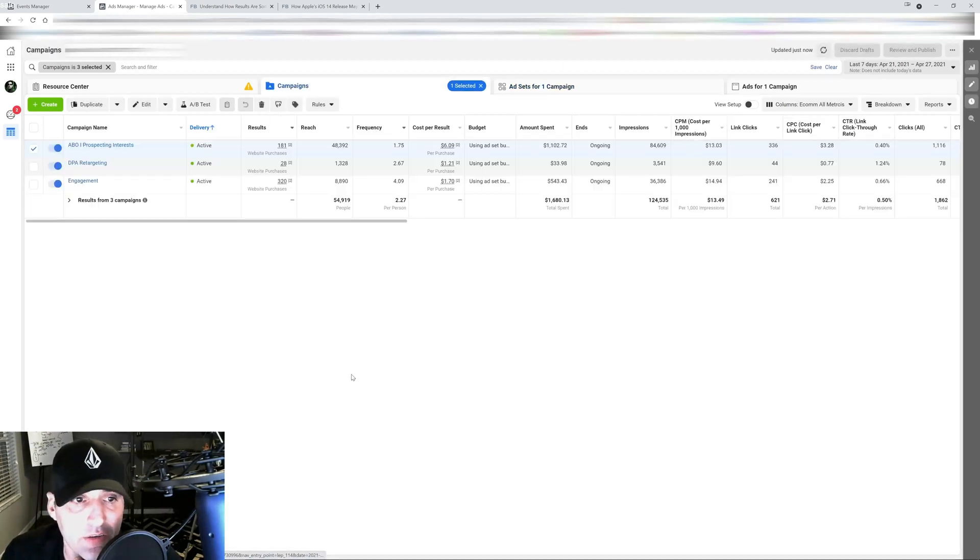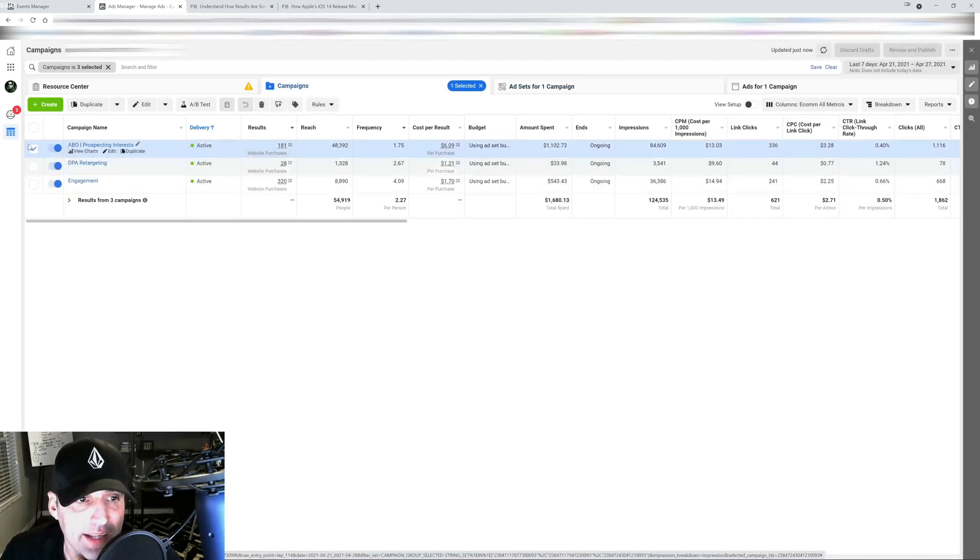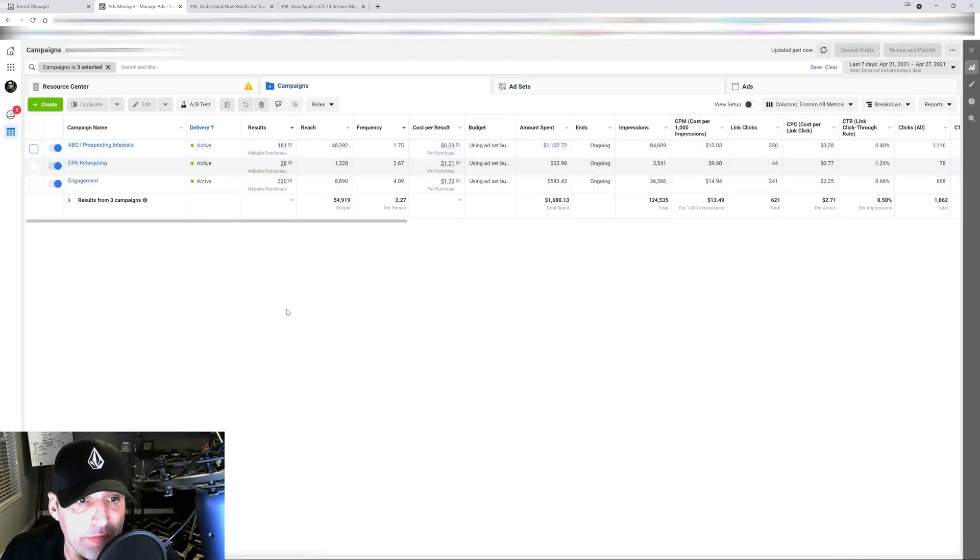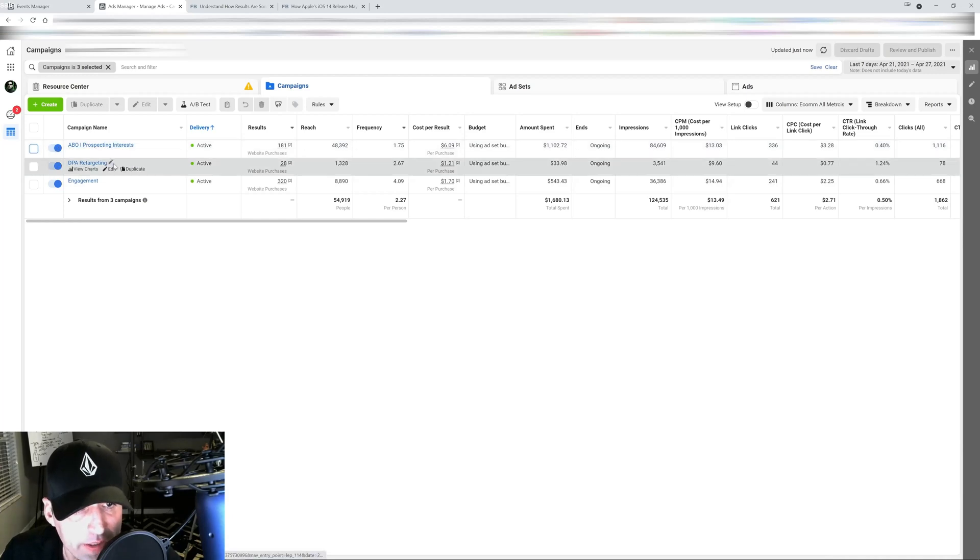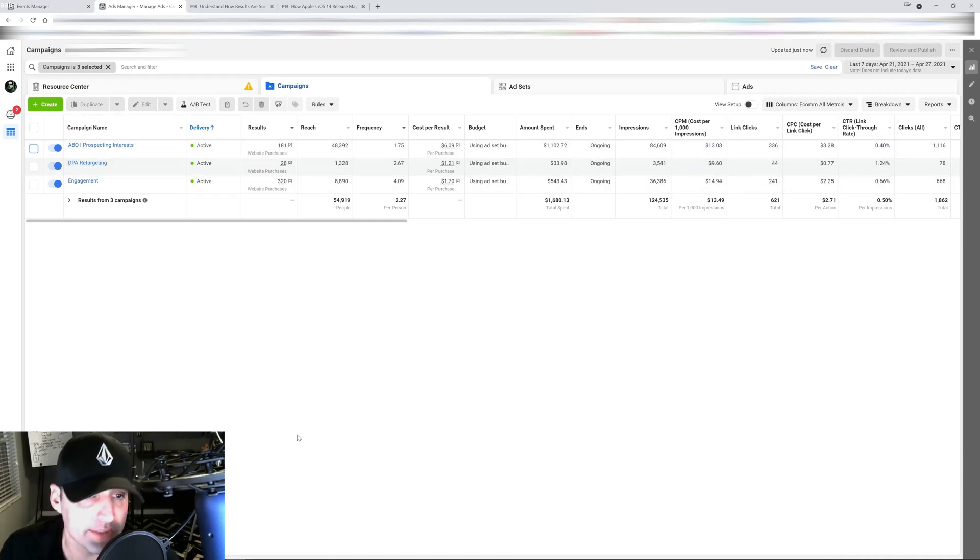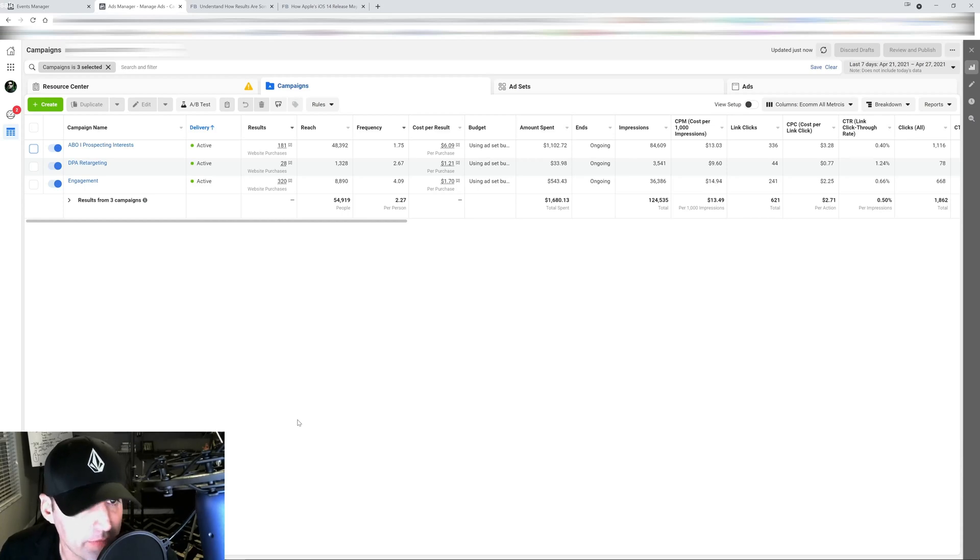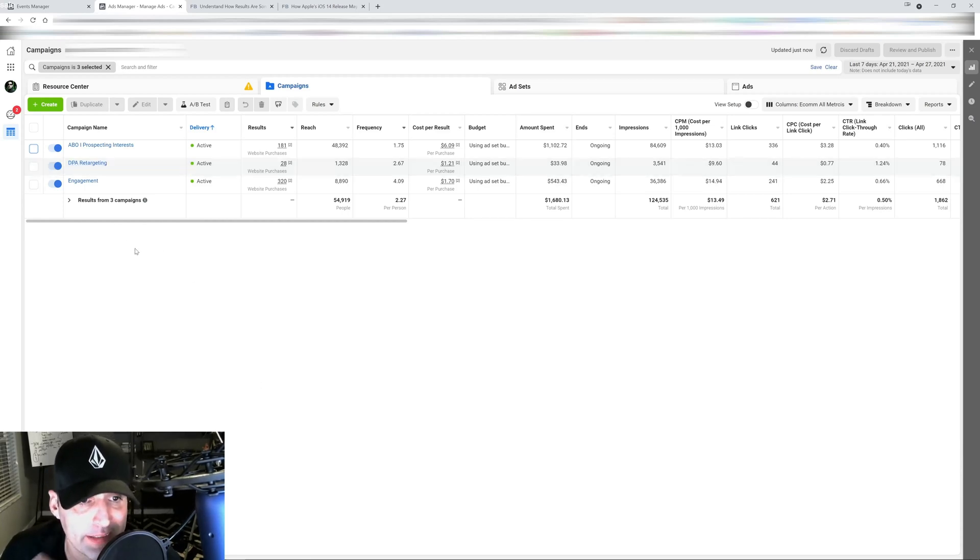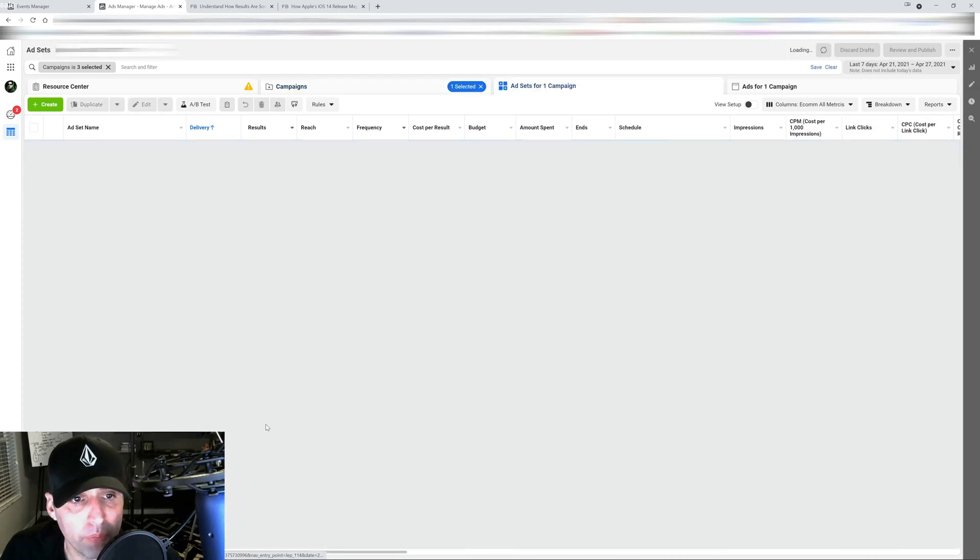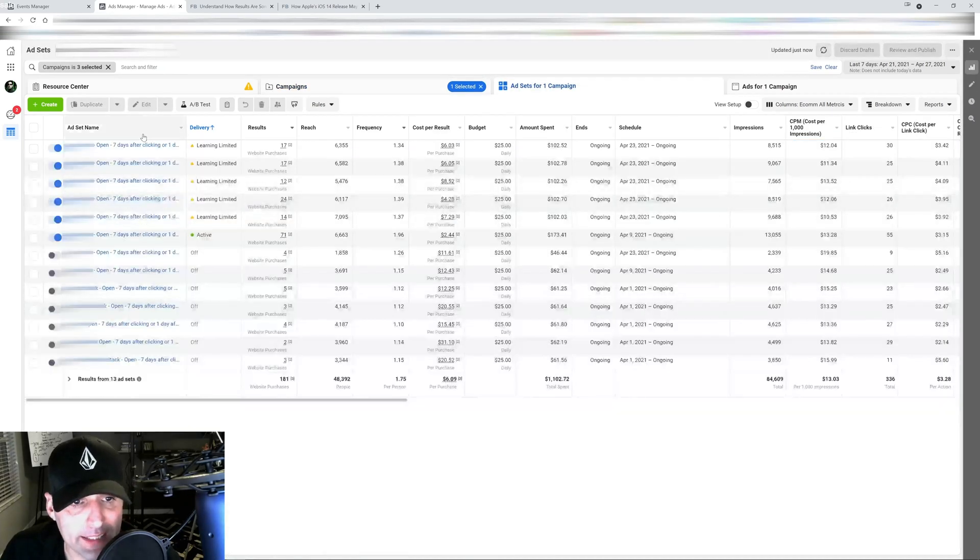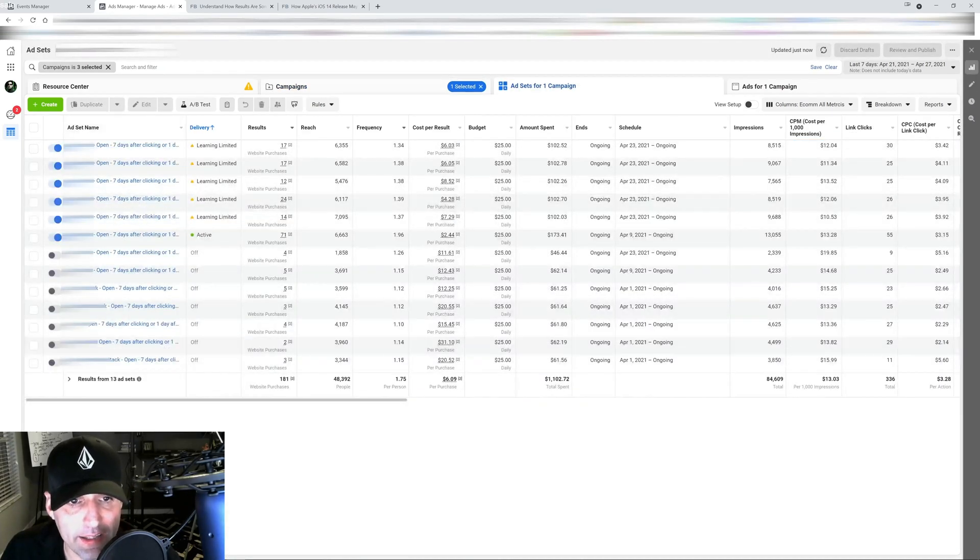As you guys can see here, this account is very simplified. I have a simple prospecting campaign, a retargeting campaign and engagement campaign. This is not the first time you guys hear me talking about this, about account simplification and keeping the data together as much as you can.